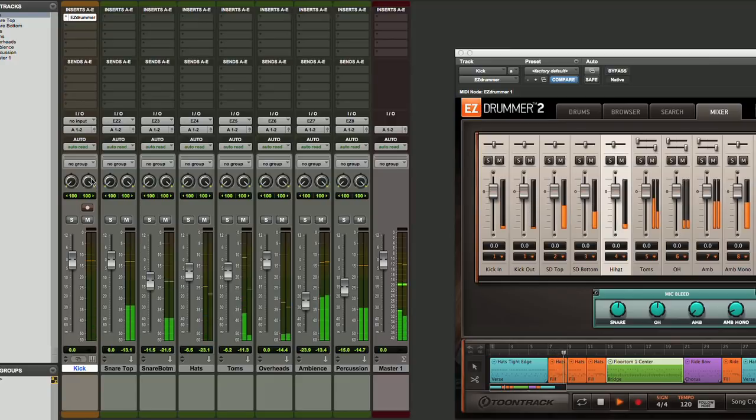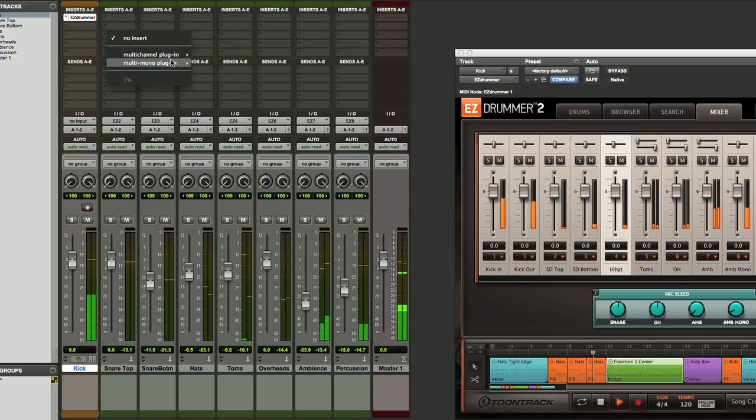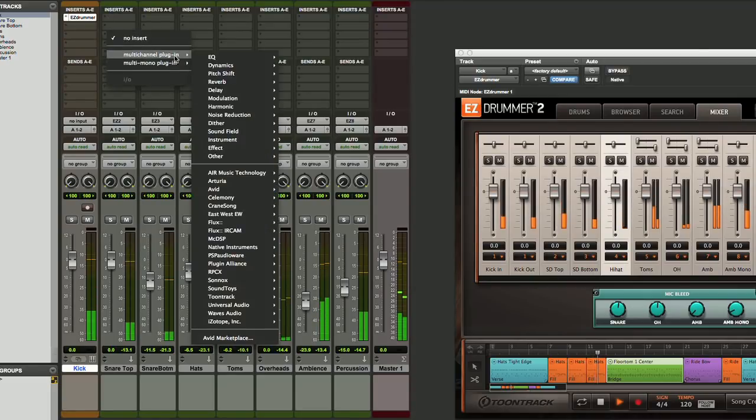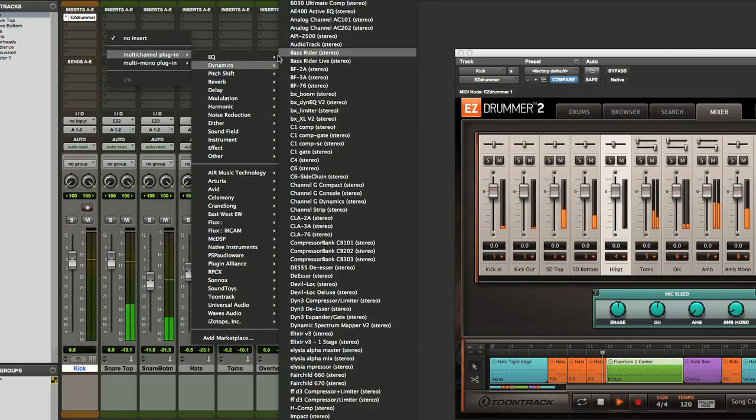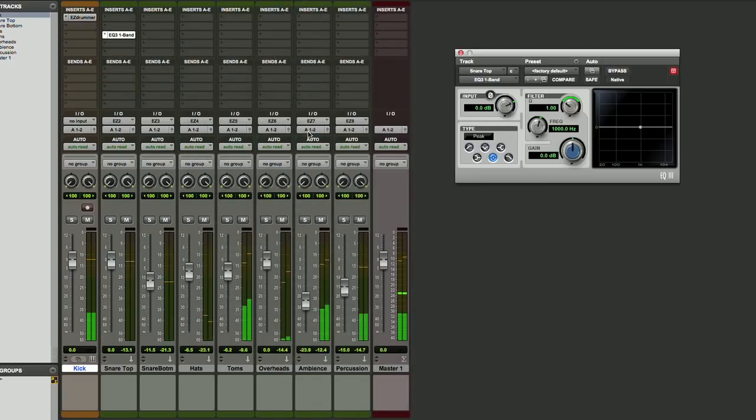We can also control the panning within as well. If we need to add plugins to process things, we can do that using our inserts. So if we want to add an EQ, we simply can go up here, choose whatever EQ it is that we want to use, and we have access to that right inside of Pro Tools.